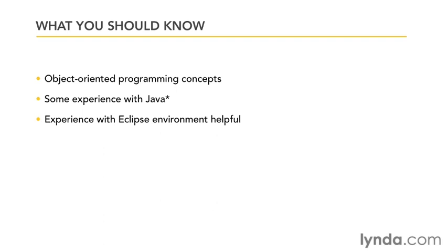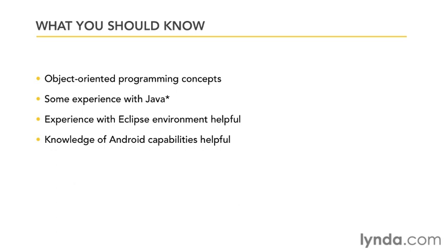Now another thing that's going to be helpful is just a knowledge of Android itself, whether you have an Android phone or you've seen your friend's phone, just to be knowledgeable about what's capable with the Android operating system. So again, with these basic prerequisites, you should be all set at attempting this course.